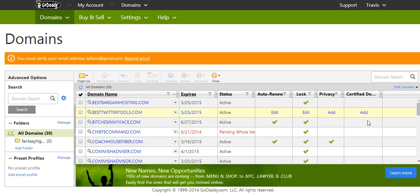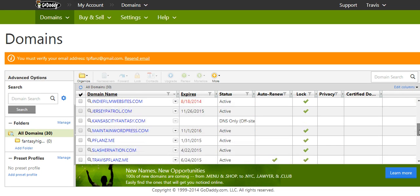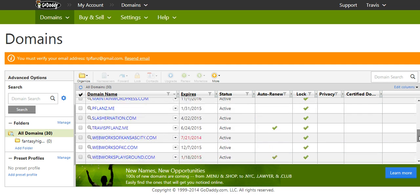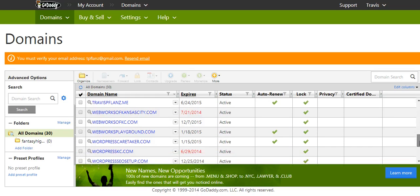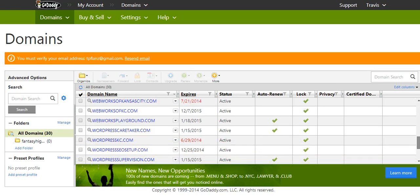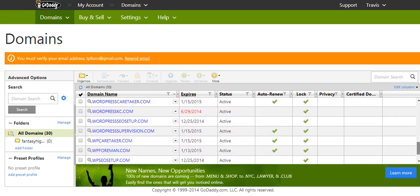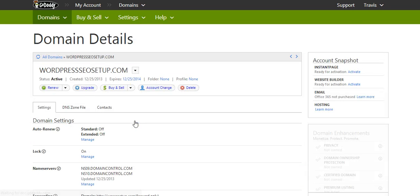And we're inside the domains here. And I'm just going to go down to one that I know is not anywhere else other than here and click on the domain.